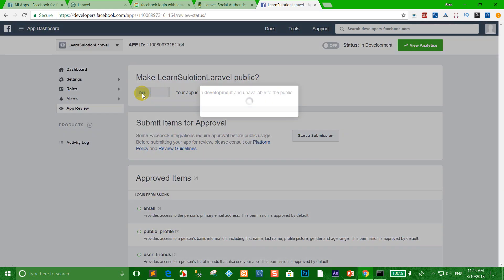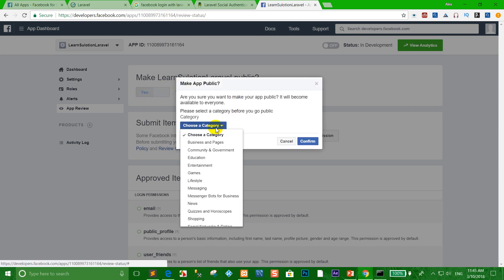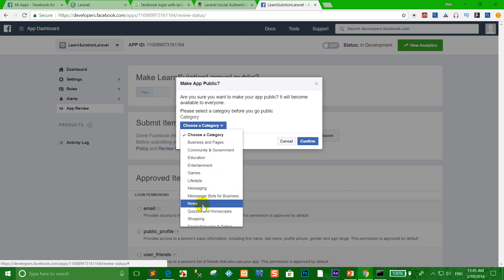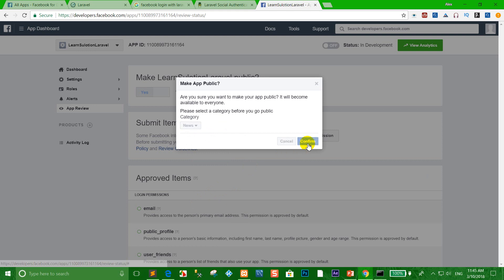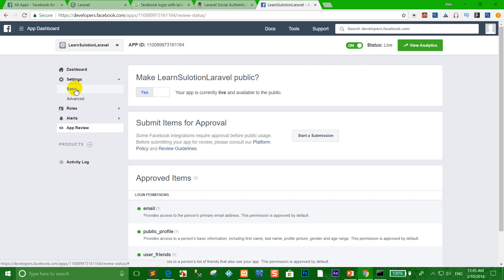Go to App Review and click it. Choose Yes to make the app public. Select the category related to your website — for example I choose News — then click Confirm. Your Facebook API is now live.